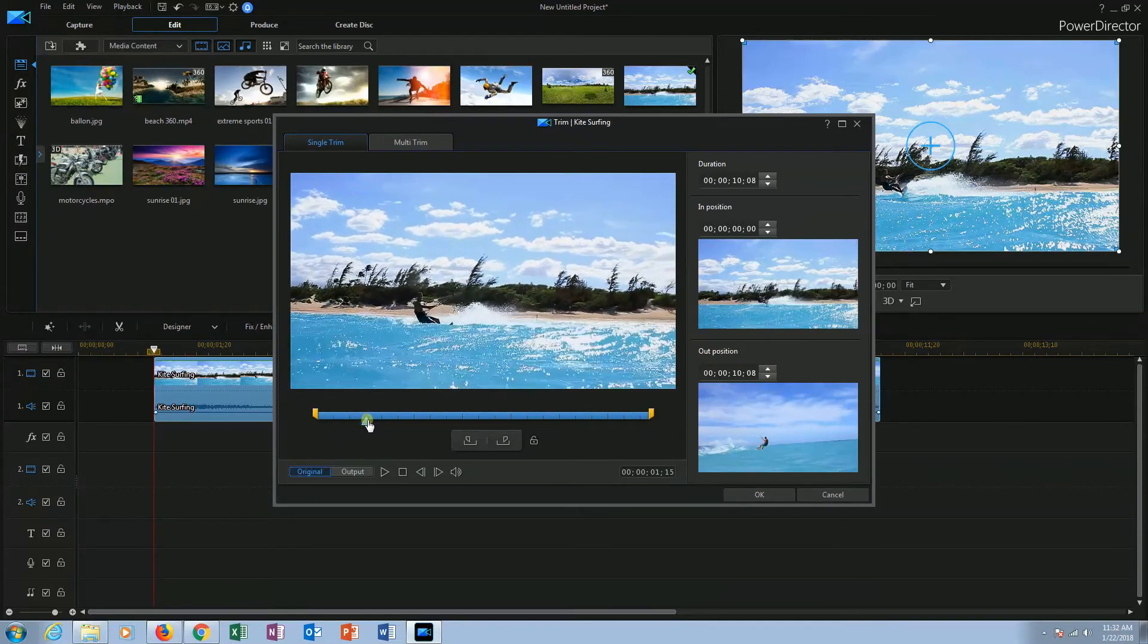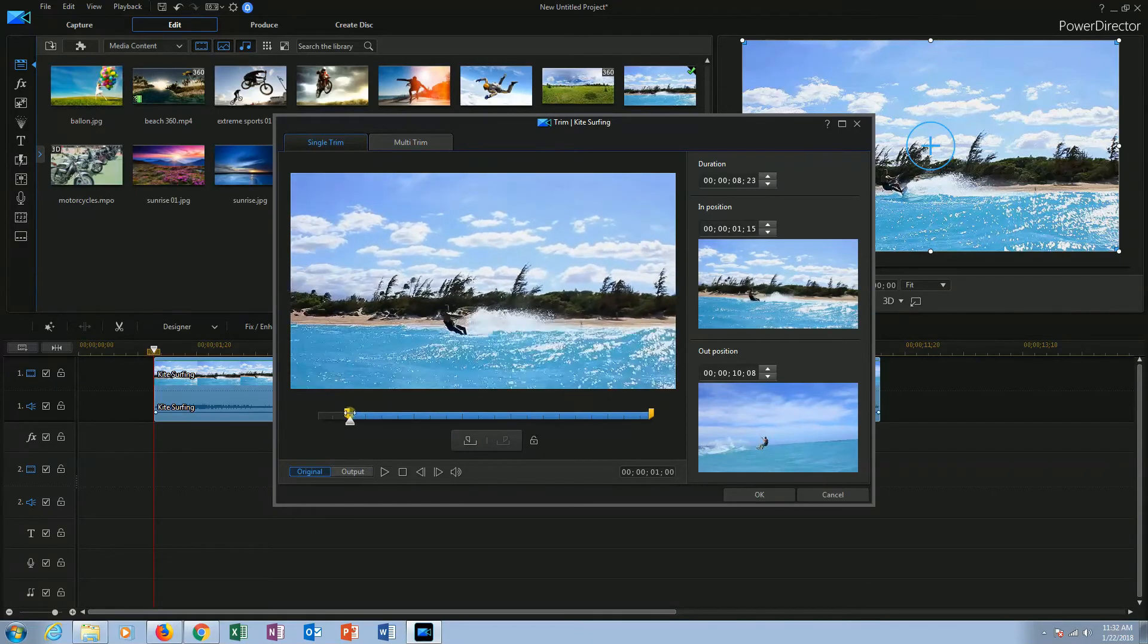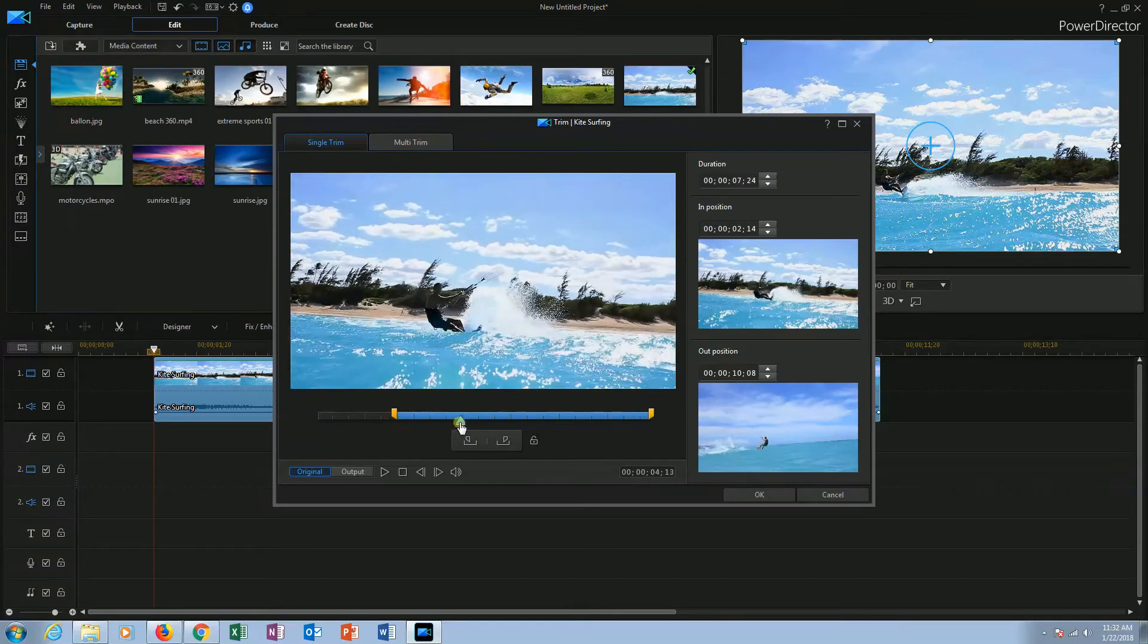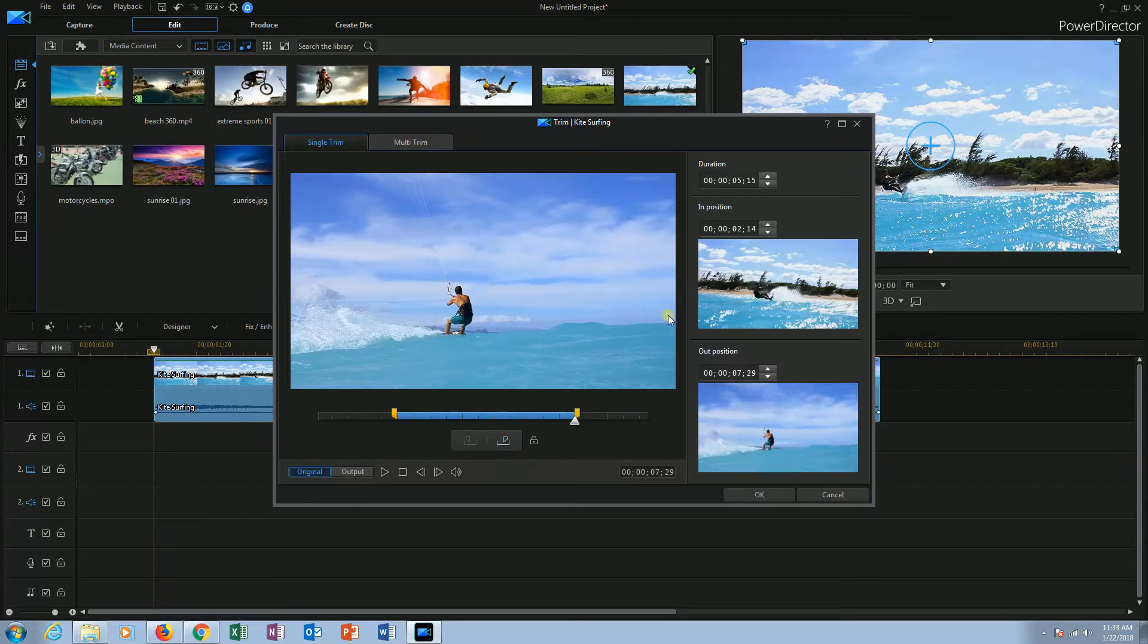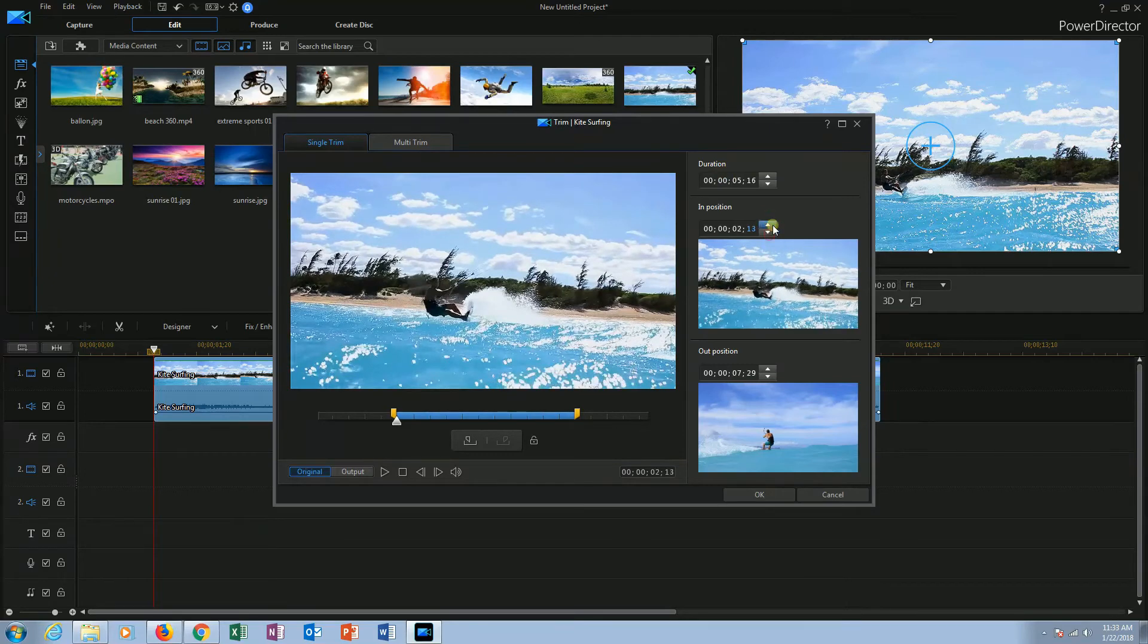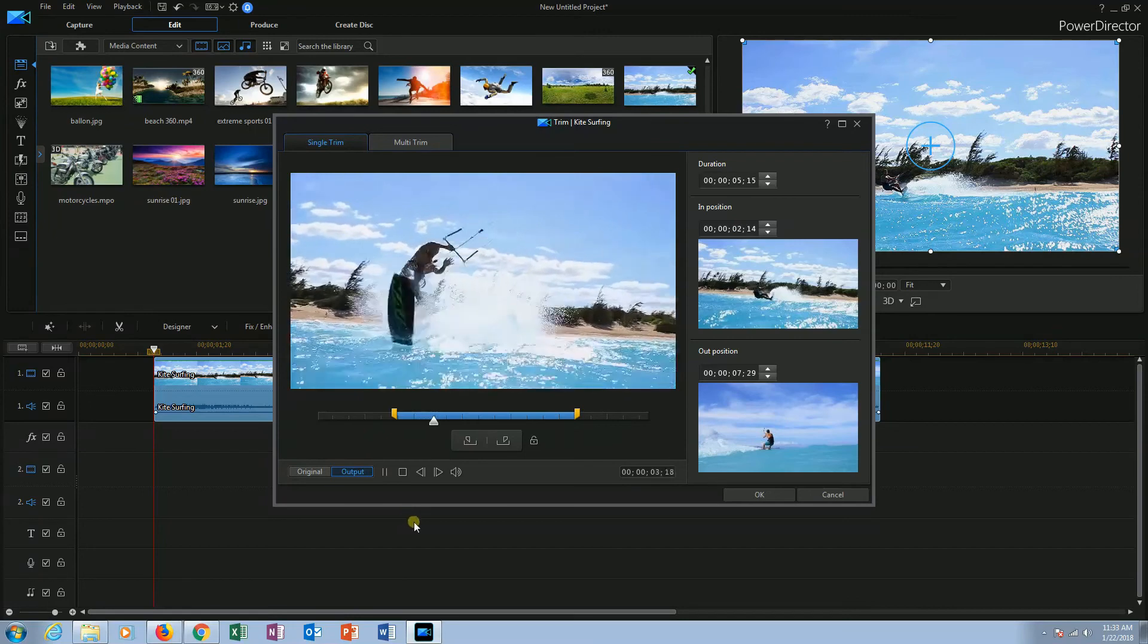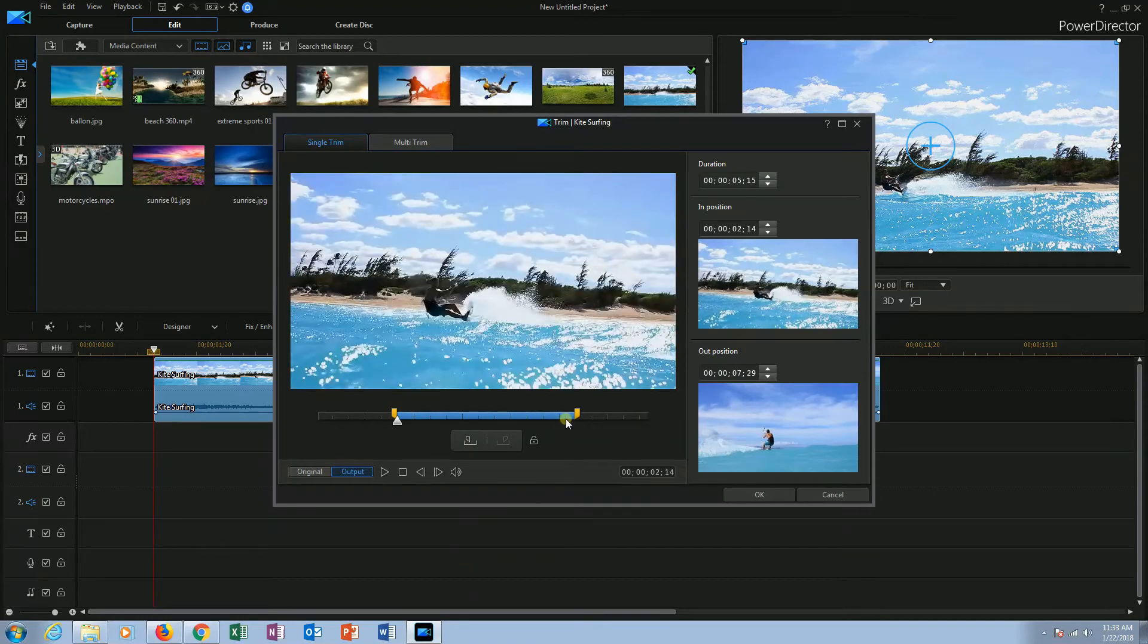I want it from here. Now click the mark in button. You can also drag your playhead to select the position. Now drag the playhead where you want to stop the video and click mark out. This can also be done using another method where you can use time for in position and out position. You can preview this by clicking the output and play button. And once you are done trimming, click on the OK.